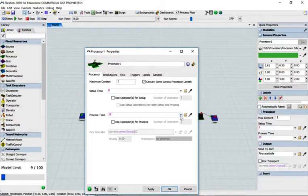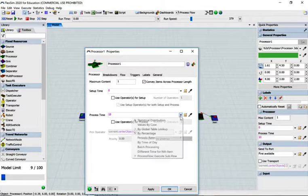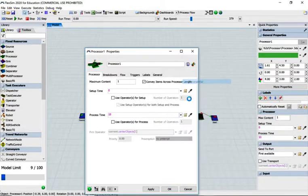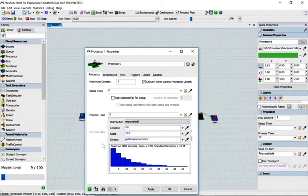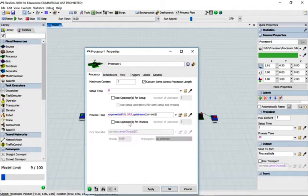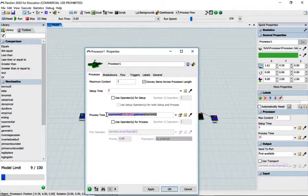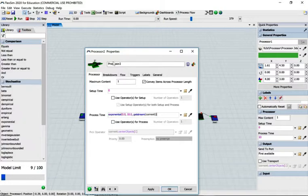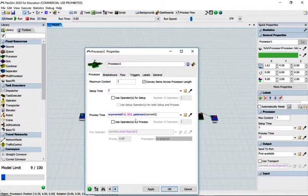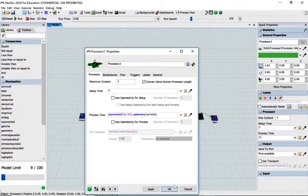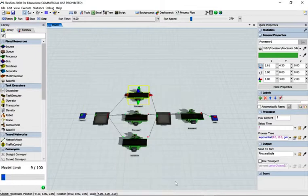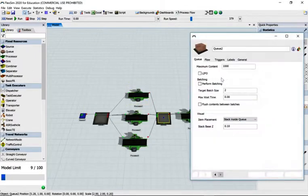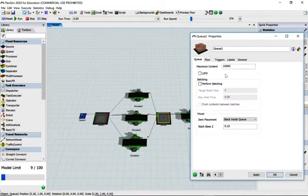Now change the processing times to statistical distribution exponential 10. Because I know the other two processors are the same, I'll copy that — clicking the next object at the bottom of the screen takes me to processor two, and clicking again takes me to processor three where I can paste. Then go to the next queue and increase the maximum content.